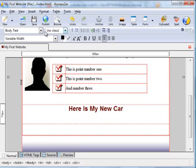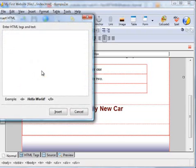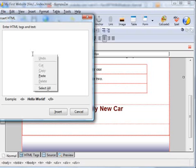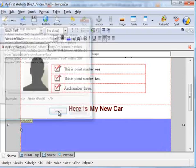Insert, HTML, paste that code into the window there, insert.